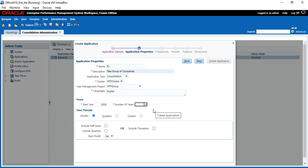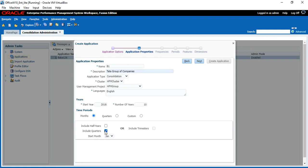The maximum number of years is 100 and the ideal is 10. For time periods, options are Months, Quarters, and Custom. When you put Months, it includes half-yearly reporting and quarterly reporting. For Indian companies we also put half-yearly reporting, so it will create an HYTD member in the View dimension. Start month is always January for US and UK companies, April to March for Indian companies, and June to July for Australian companies — as per client requirement.